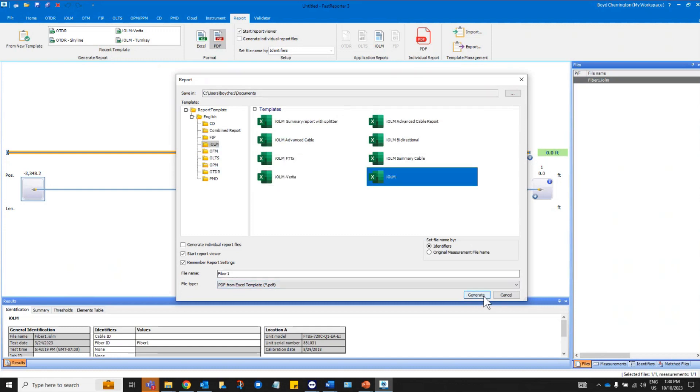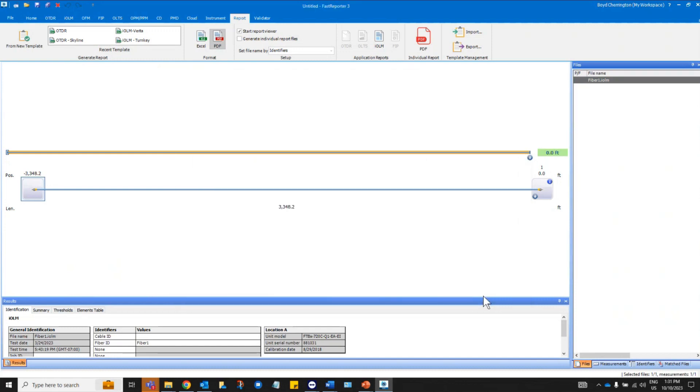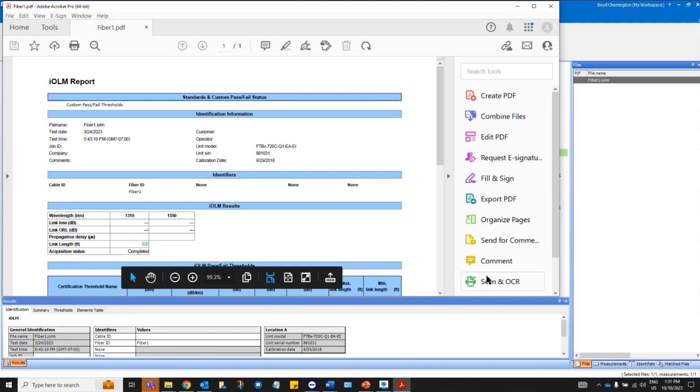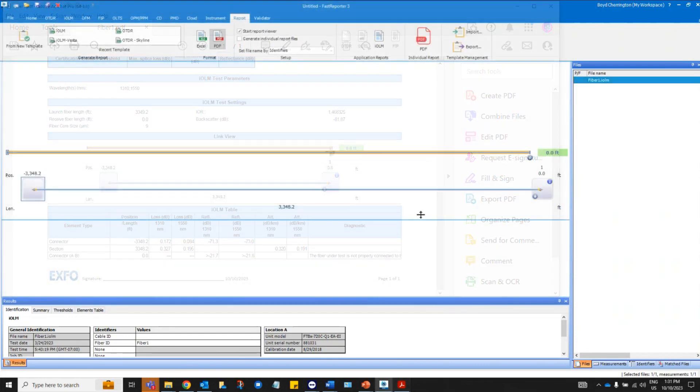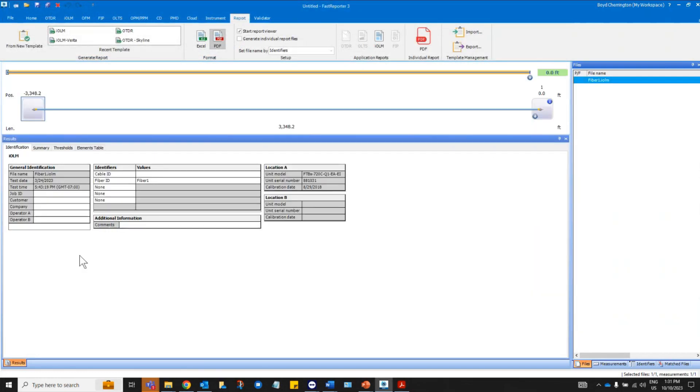As you can observe, it will generate a PDF report similar to what you would generate from the test set. One advantage of performing this in FastReporter 3 is that it brings over all this information. Please note that the gray portion is what the test set will also do and you cannot modify it.